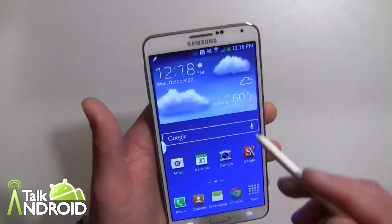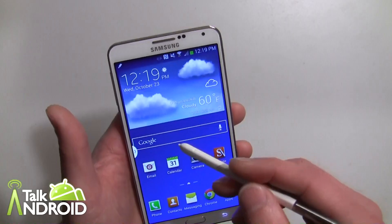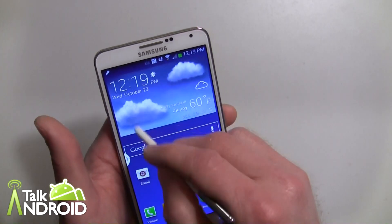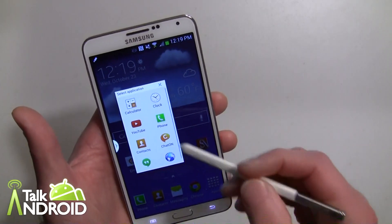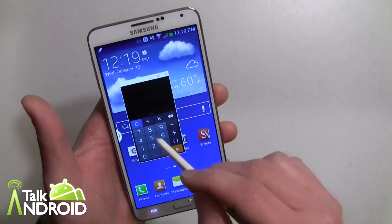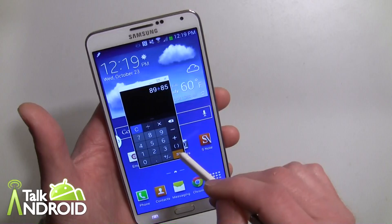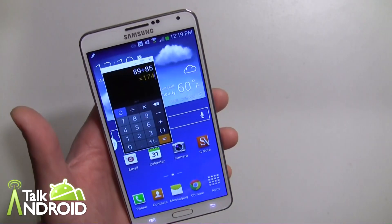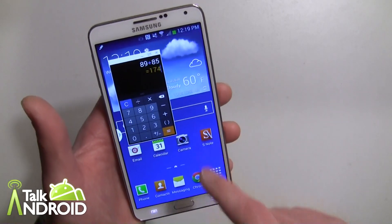Now what this lets me do is draw a box, and I can draw it pretty much any size I want. It doesn't have to be perfect. So let's say I draw a box like this, and then I can choose an app that I want. Let's say I want the calculator — I now have a full-function calculator that works and will float over any apps.